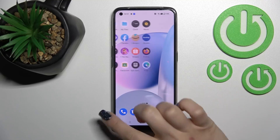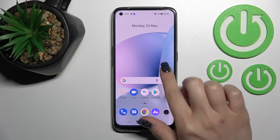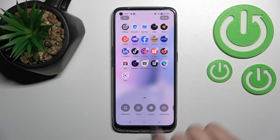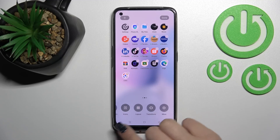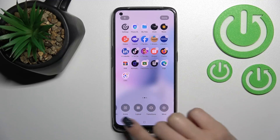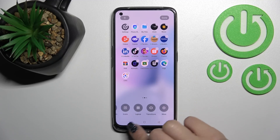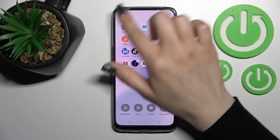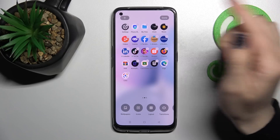First, select the screen where you want to add gadgets, then hold the screen with your finger for a while. You'll see different icons appear, and in the upper left corner you'll see the plus icon.